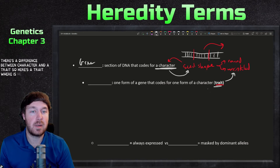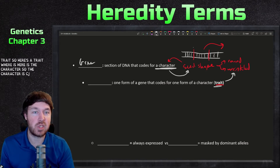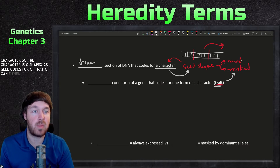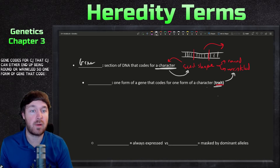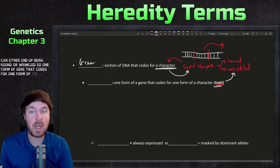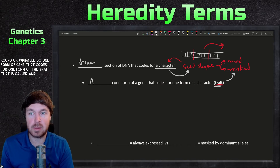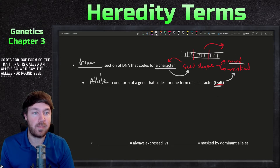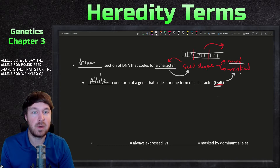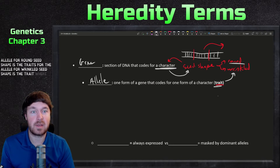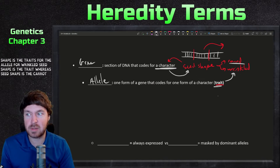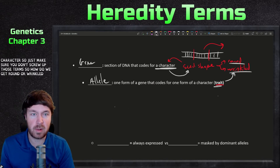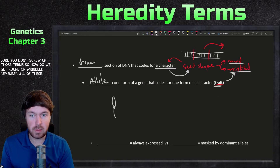Seed shape is the character; round or wrinkled is the trait. One form of a gene that codes for one form of the trait is called an allele. So we'd say the allele for round seed shape or the allele for wrinkled seed shape is the trait, whereas seed shape itself is the character. Make sure you don't mix up those terms.